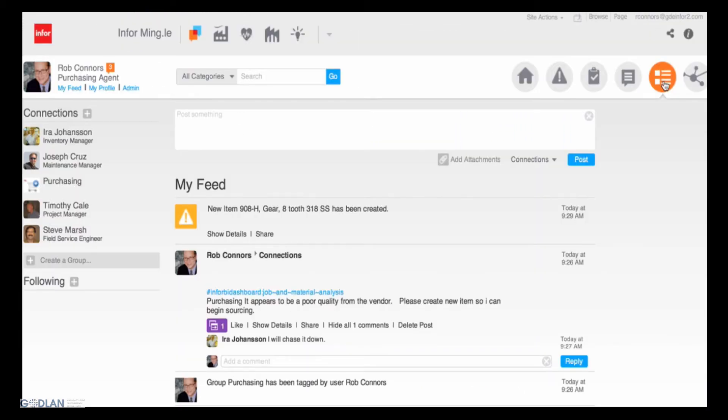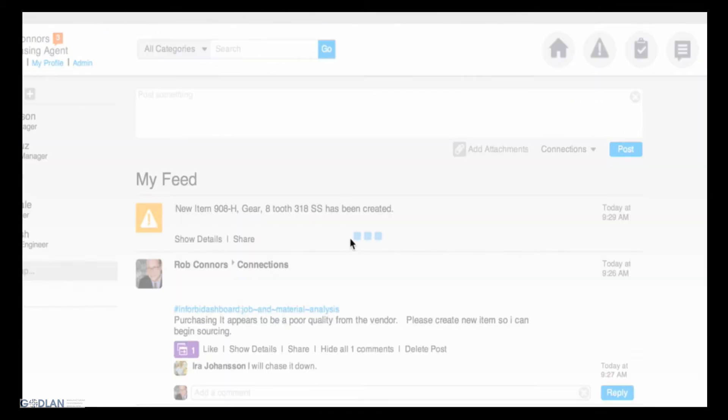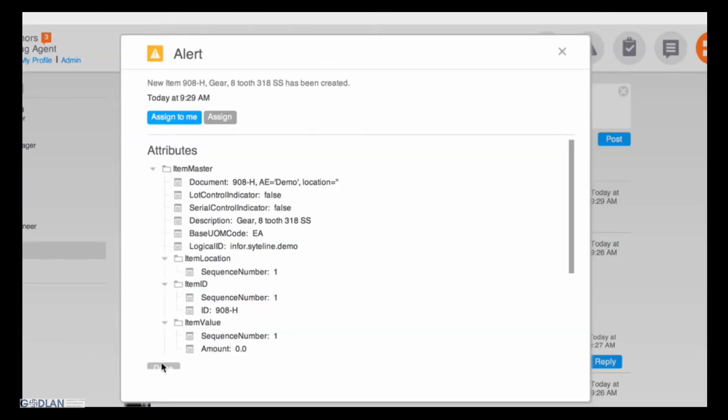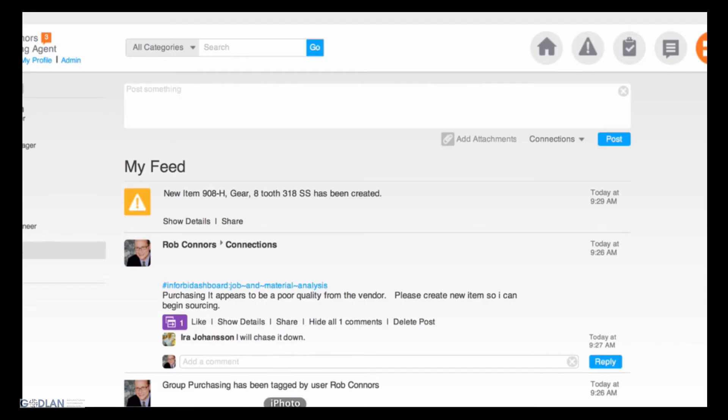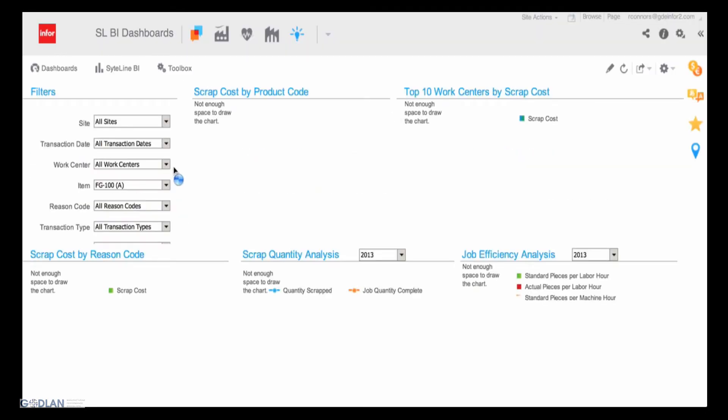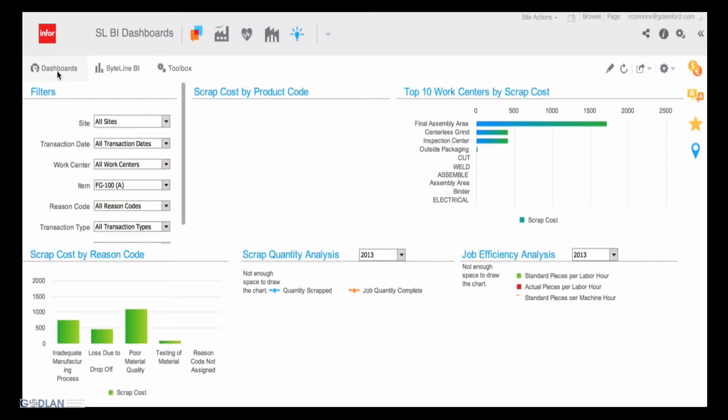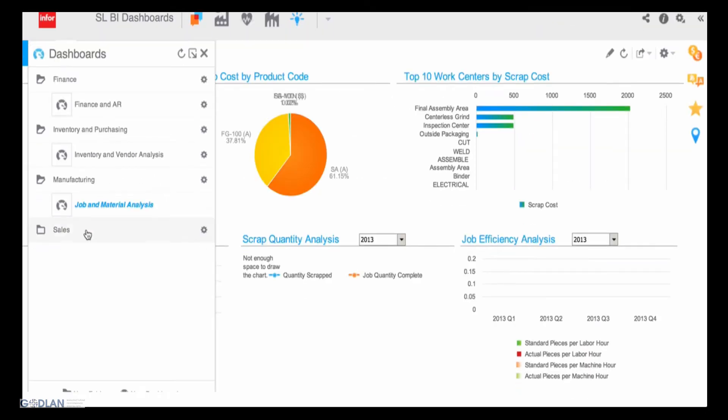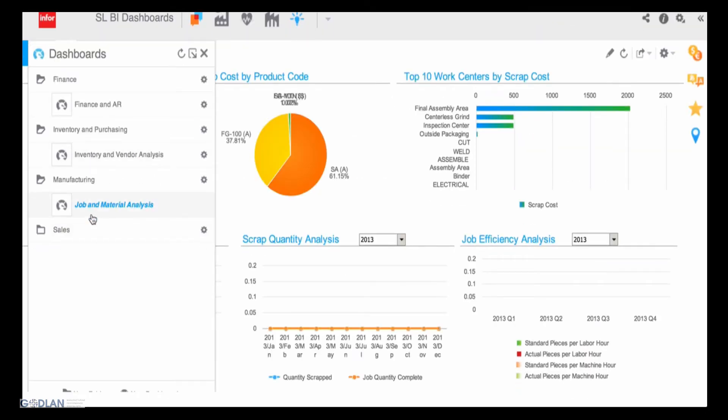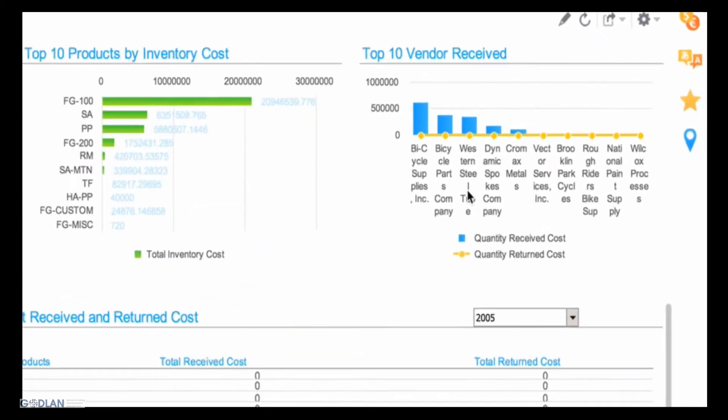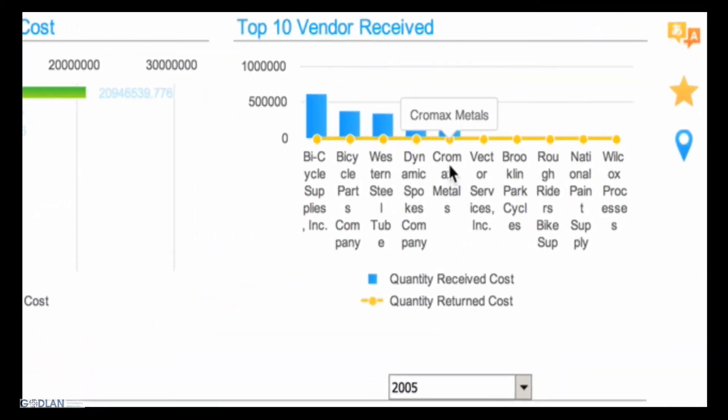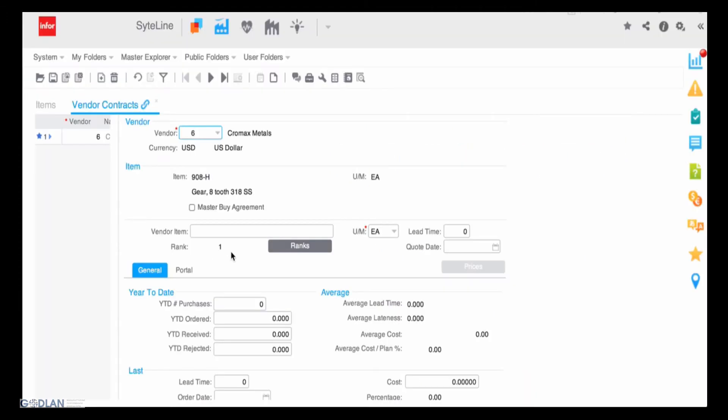Rob receives the alert complete with all the details of the new part as well as the request to source it. Through the use of the Sightline BI tools again, he determines Chromax Metals has been one of the best suppliers for this part in the past, so he goes ahead and assigns the order to them.